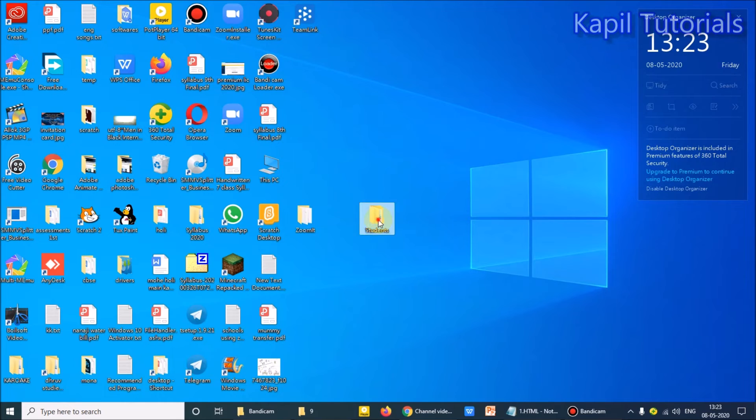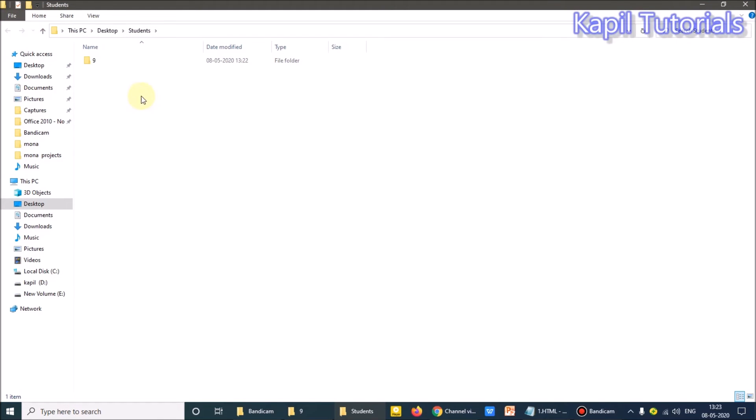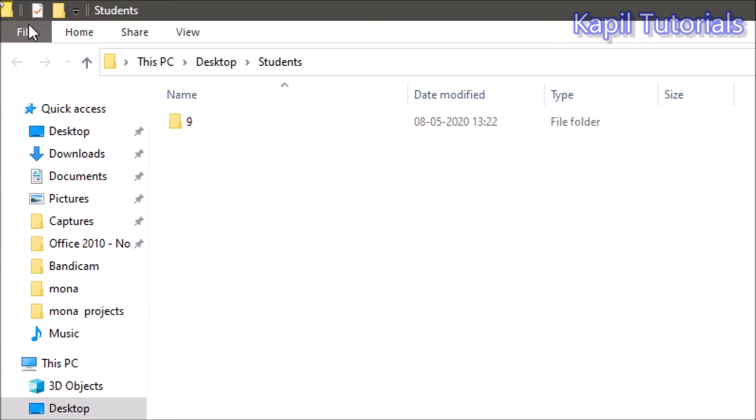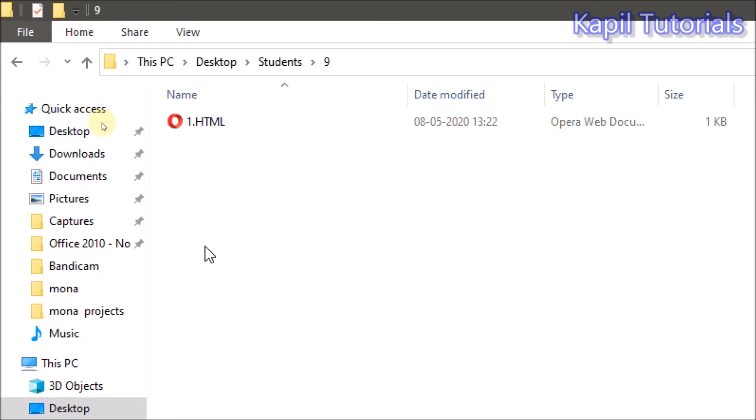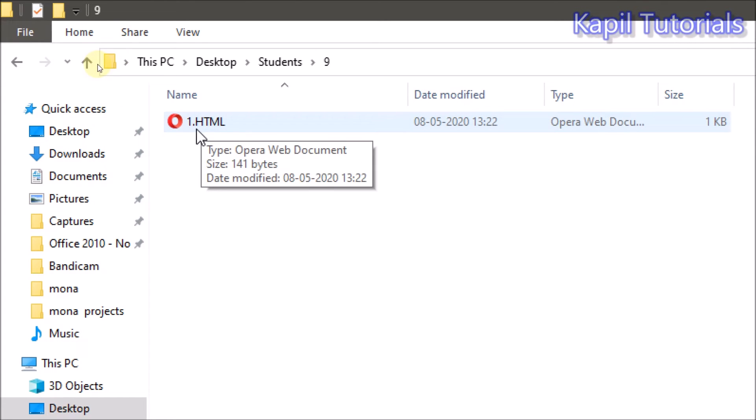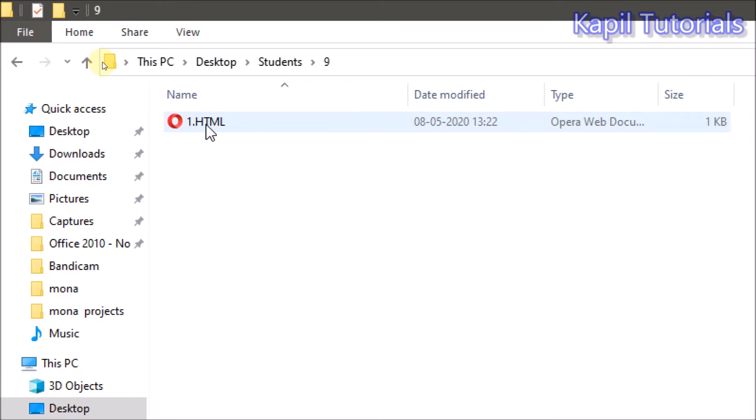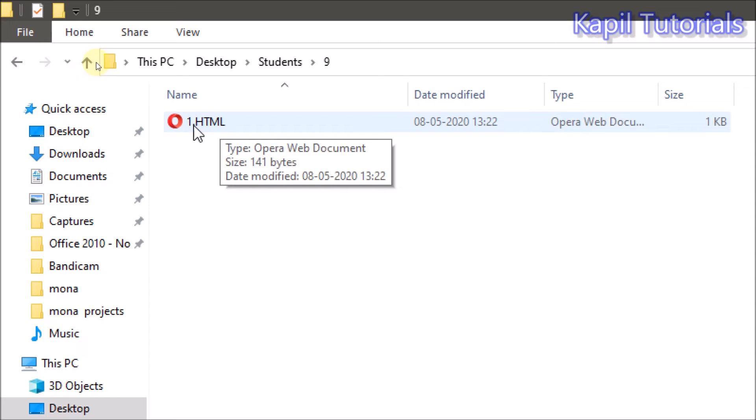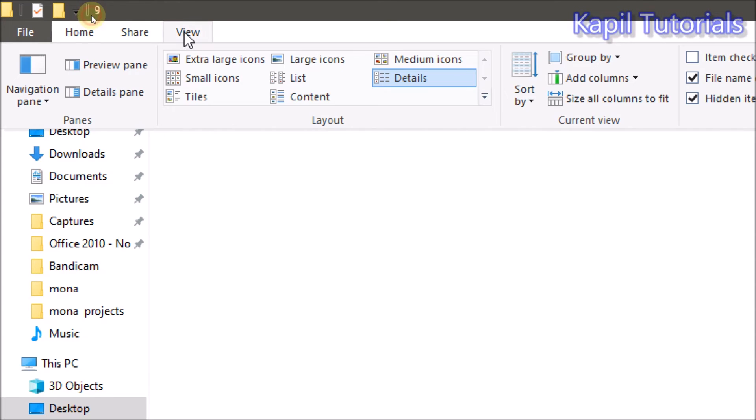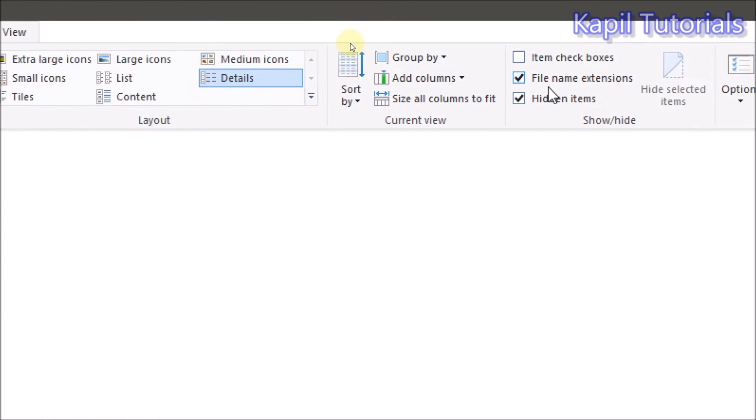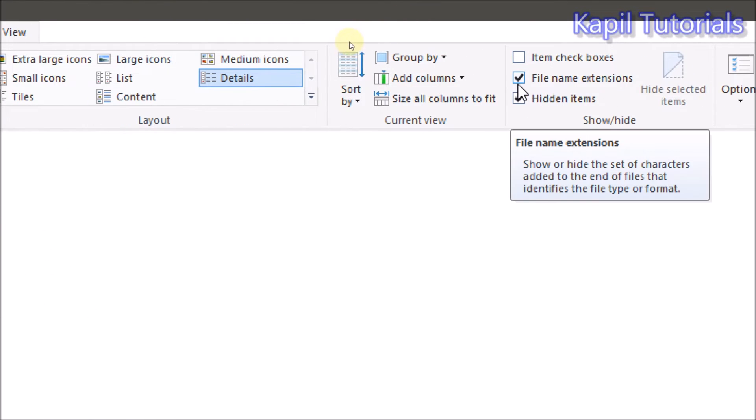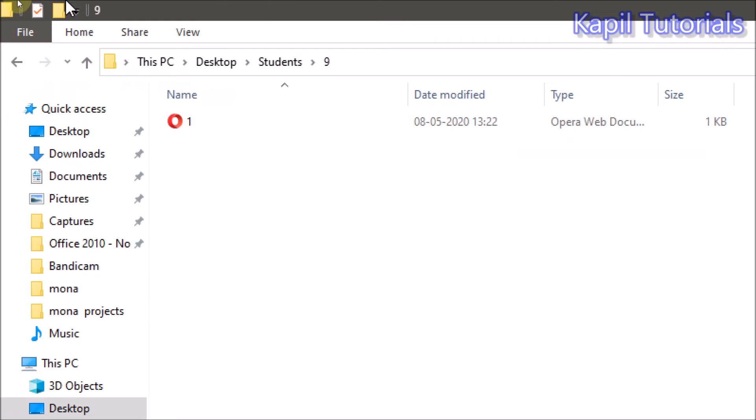So I'll open my student folder, student folder, 9. So here is my HTML file, you could see it here. Actually here you are seeing dot HTML - in your case it will not be shown because I have done the settings, and I have on the settings file name extension.